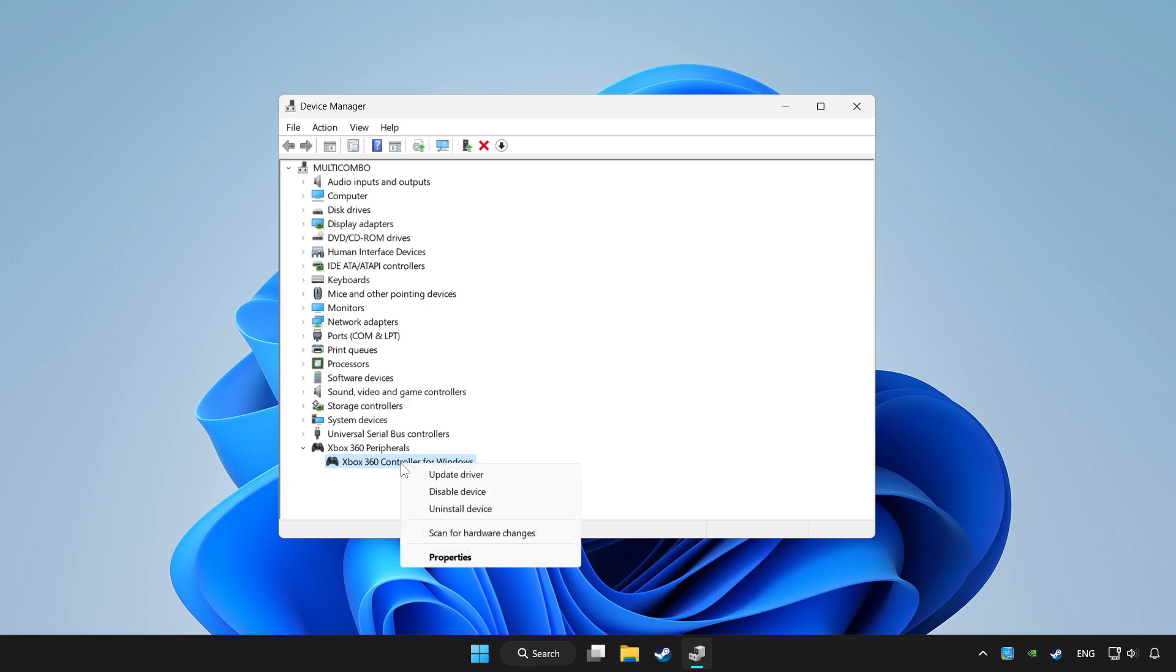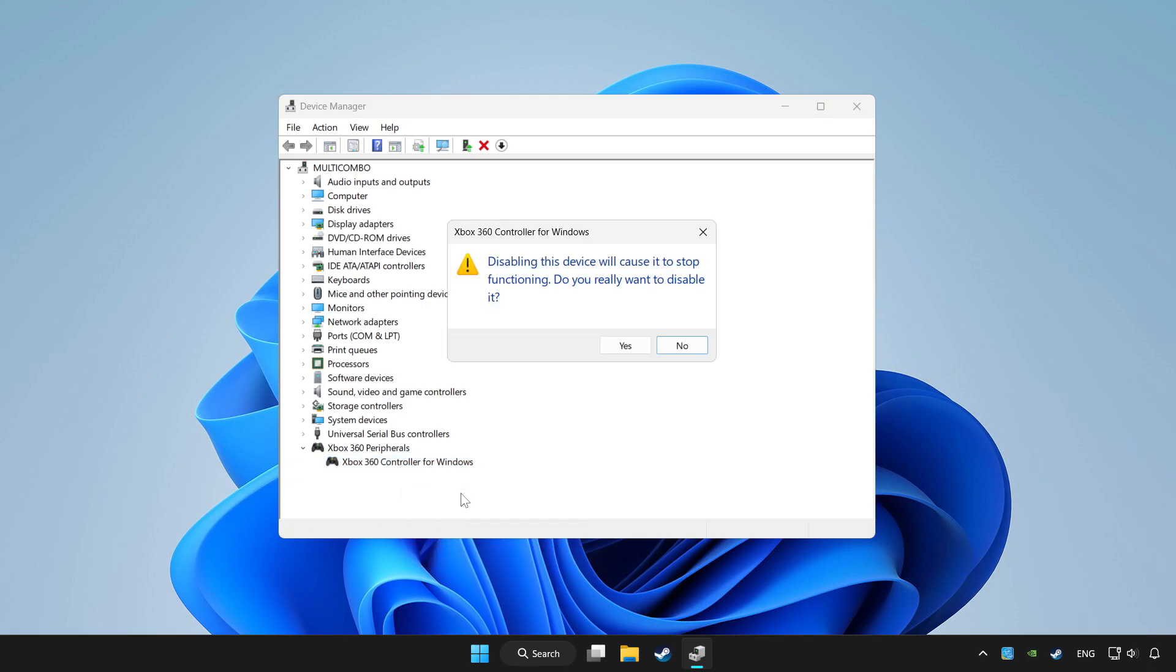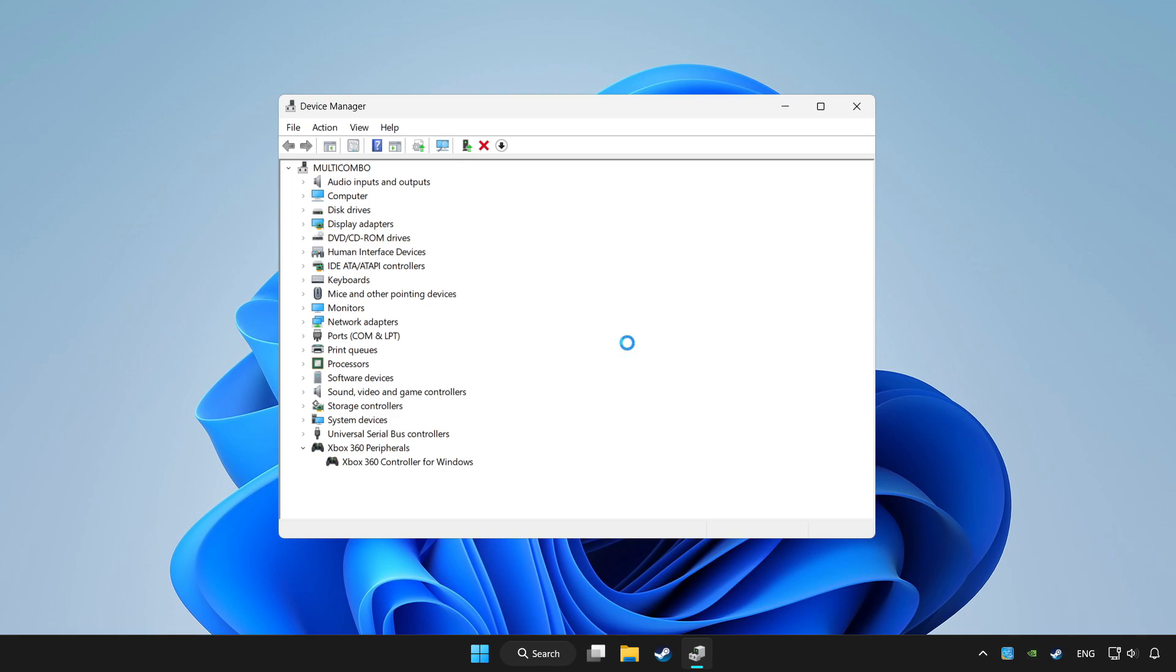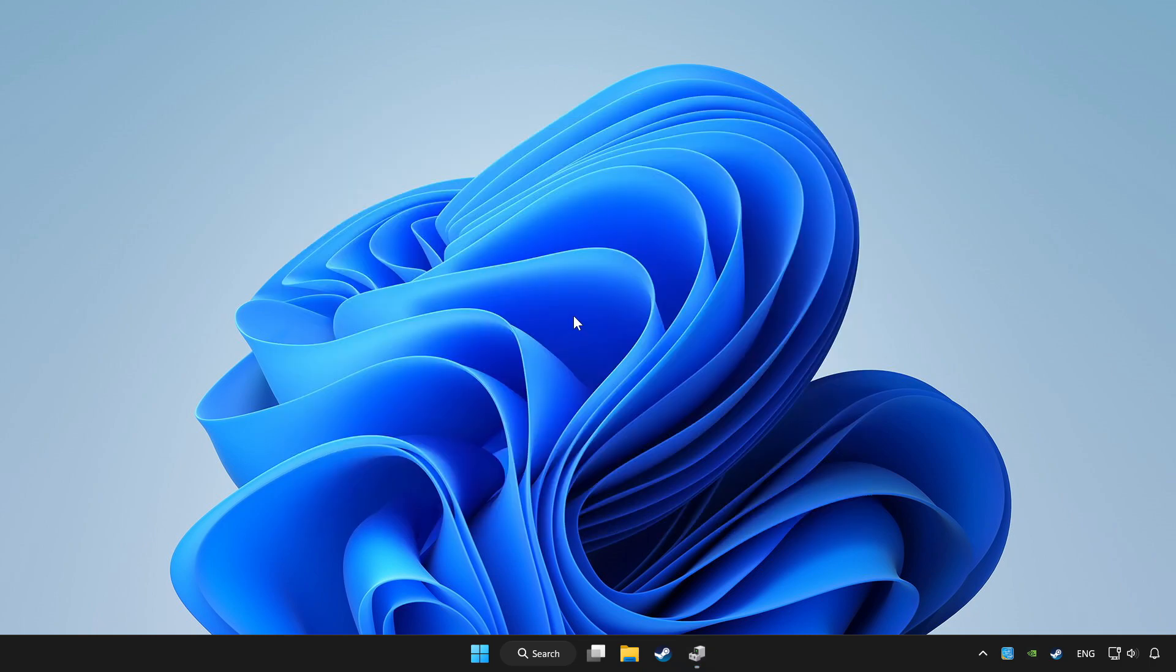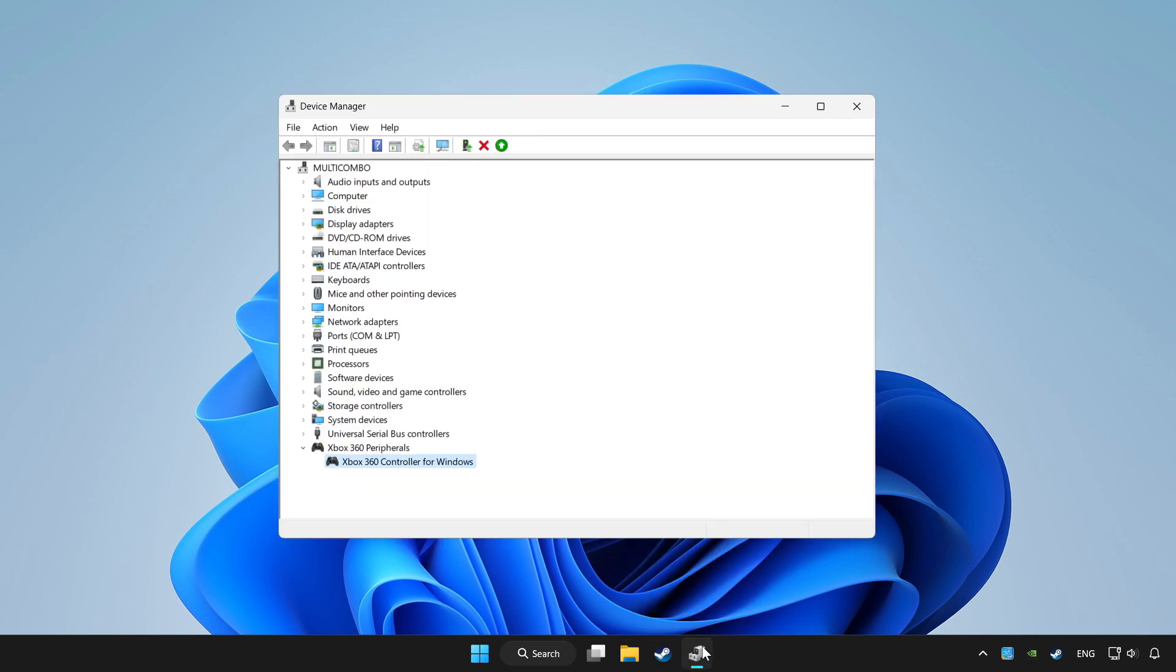Right-click your controller and disable device. Click yes. Restart your computer, then enable the device.